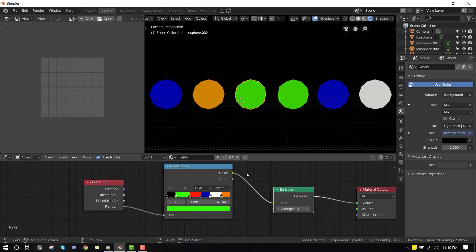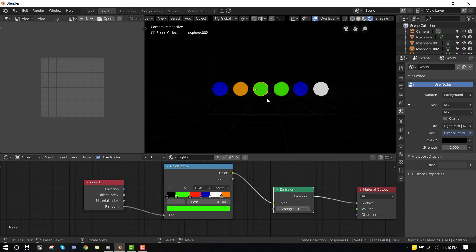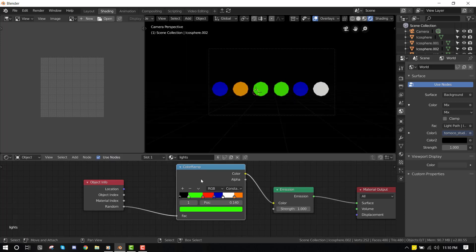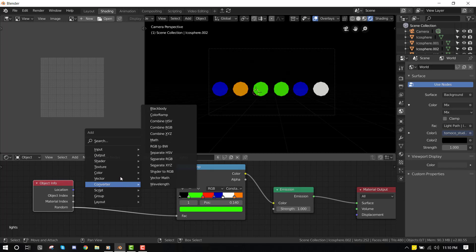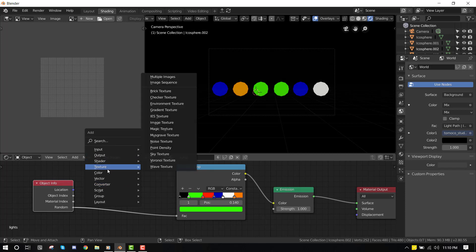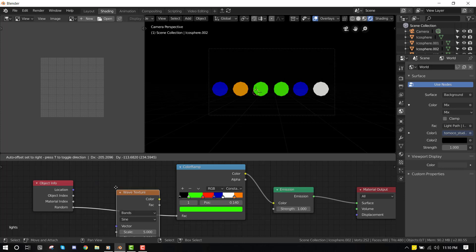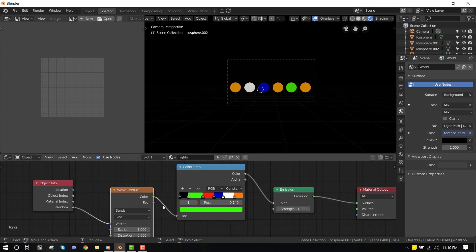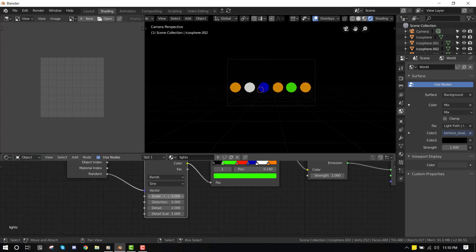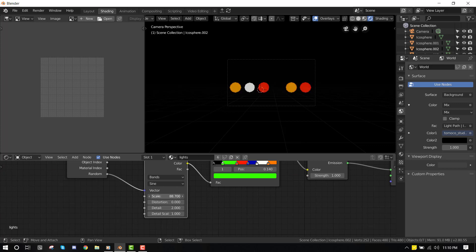So let's animate it. To create the animation, what you want to do is add a wave texture. When we move the scale, we get it to flip the colors. So let's just animate it.